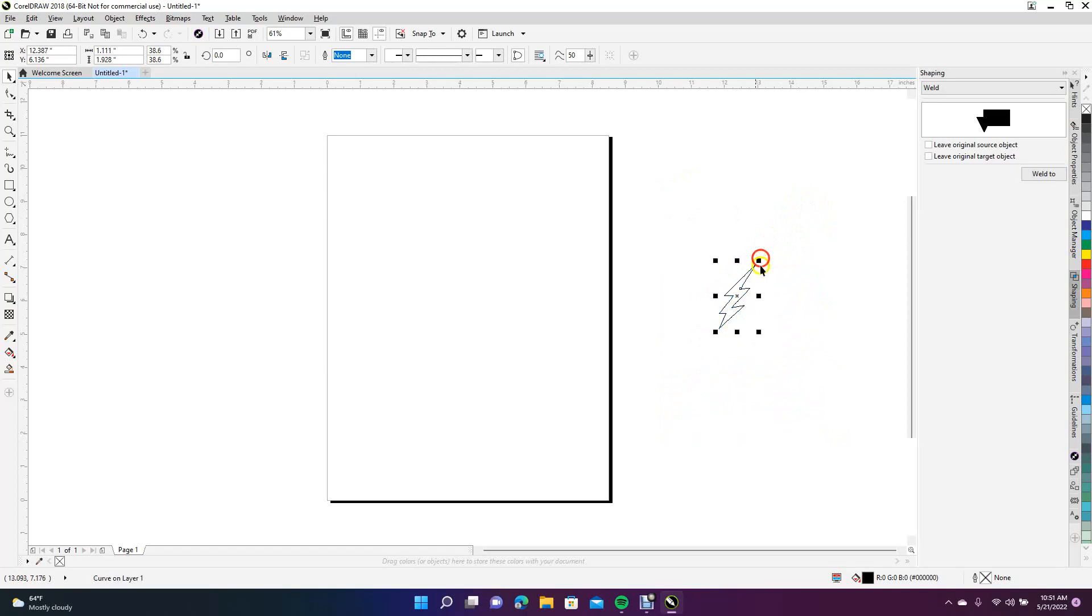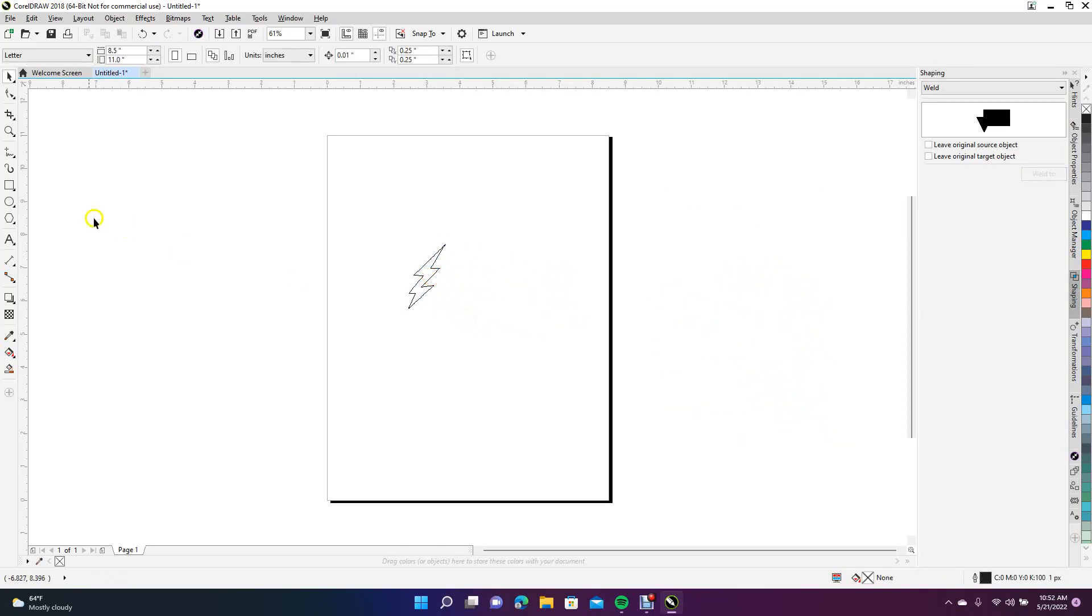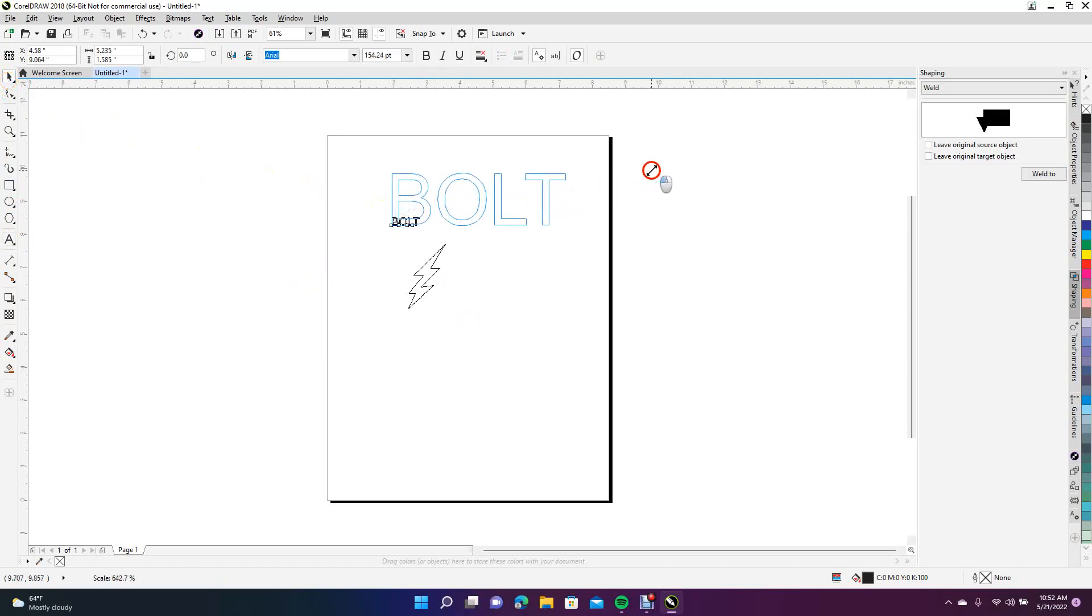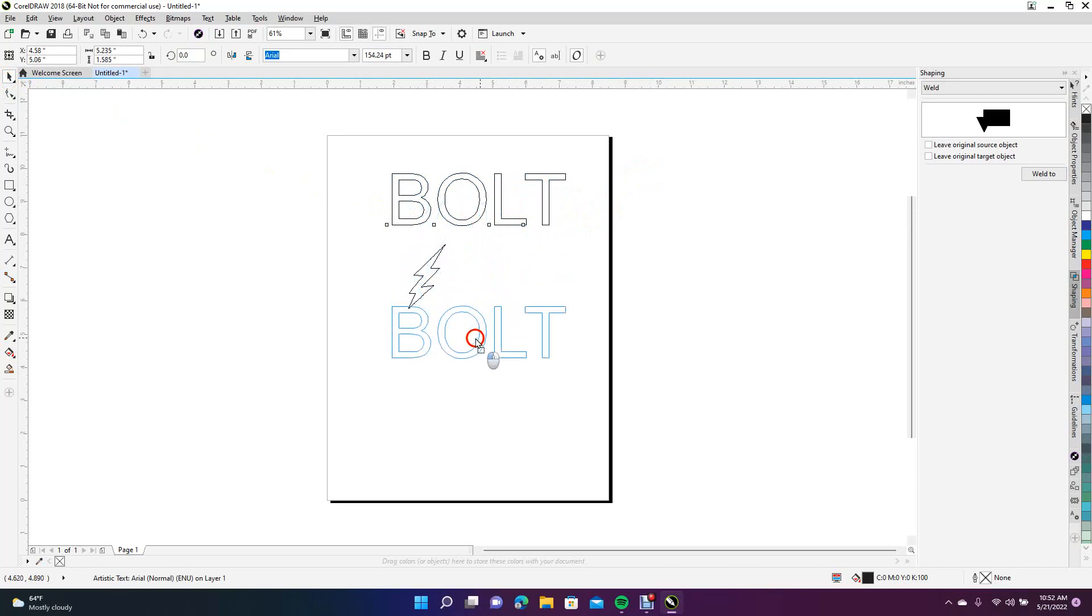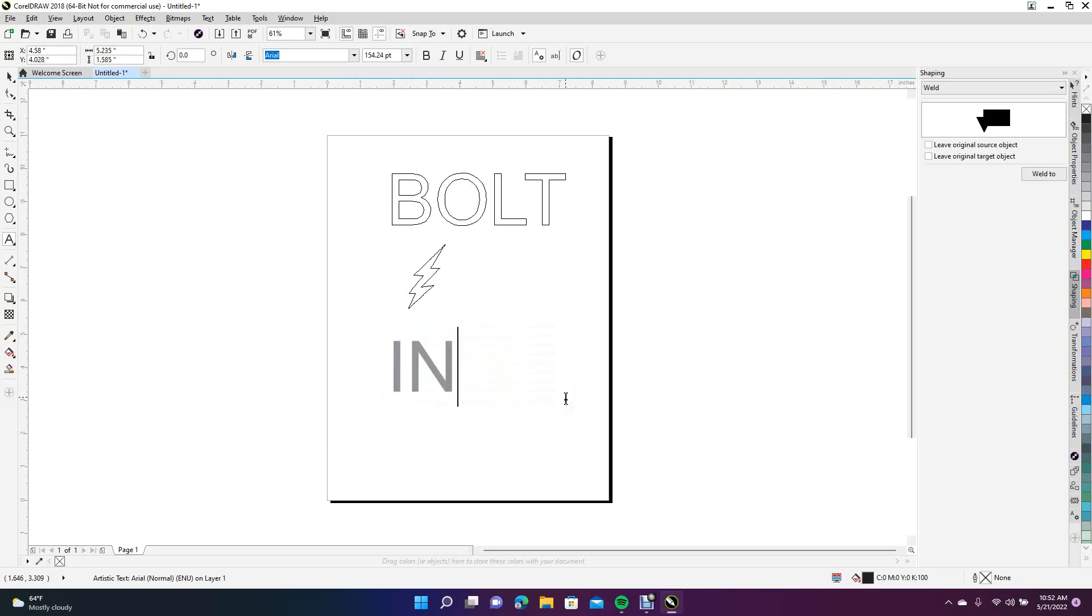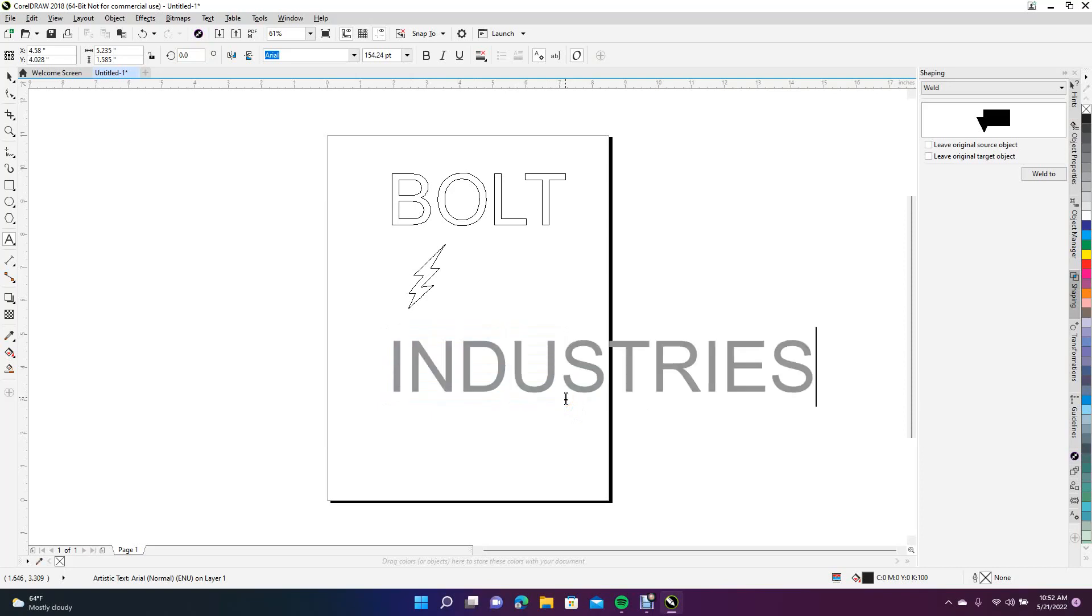So we're going to do a logo called Bolt Industries. We want to type BOLT for our text. Now we're going to copy that, paste, and drag this down. Then we're going to type Industries.